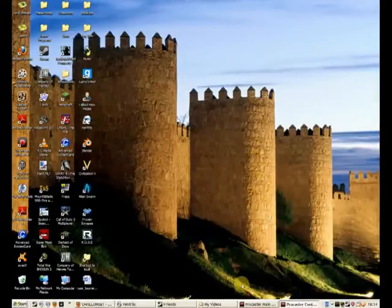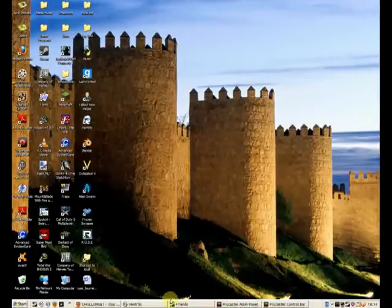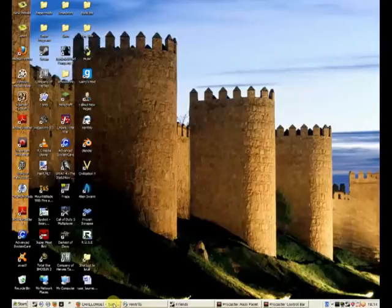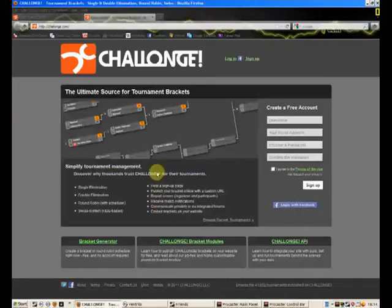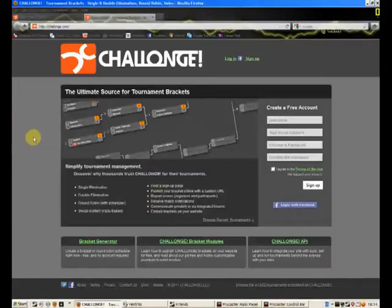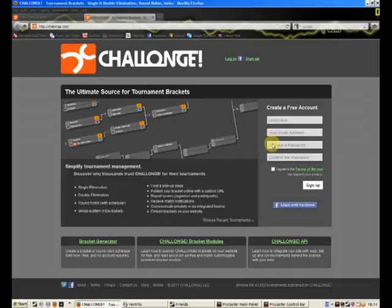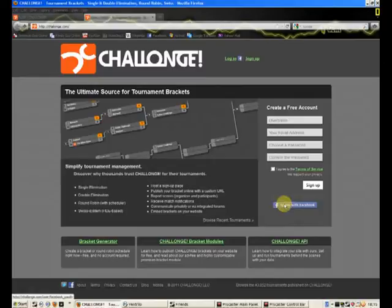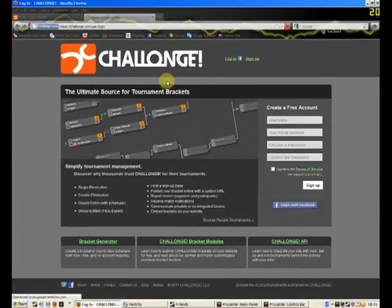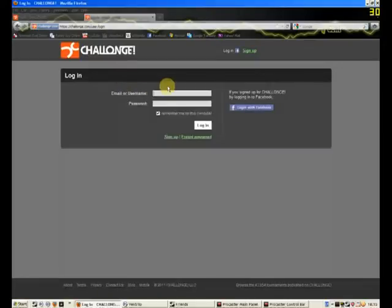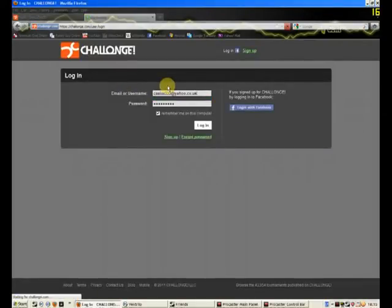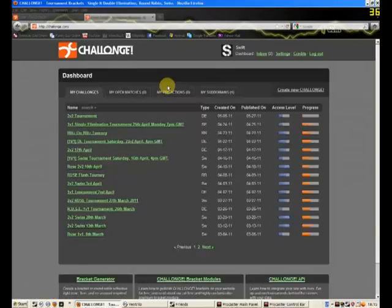So anyway, it's relatively simple. I just go to Challonge here. You can obviously create an account, it's fairly simple, straightforward. It's everything, username, email address, password, or you can even use Facebook. I don't think you need to create an account at all. So I'm just going to log in, and Firefox saves my details.